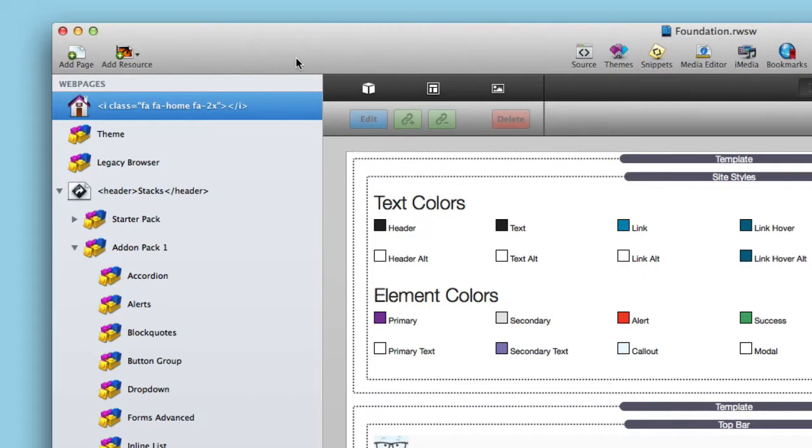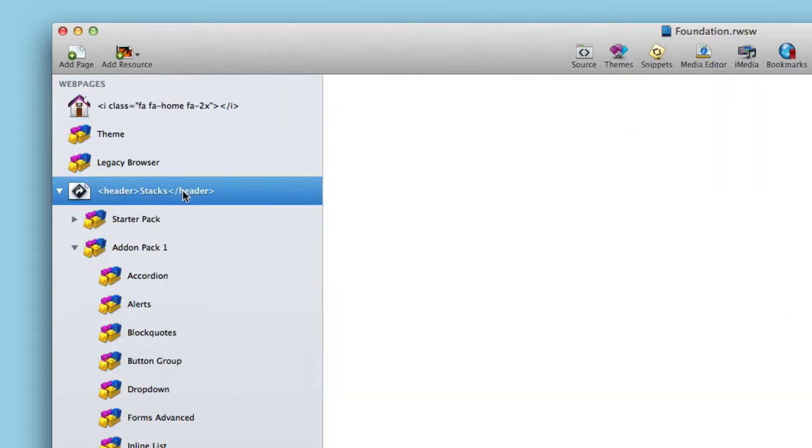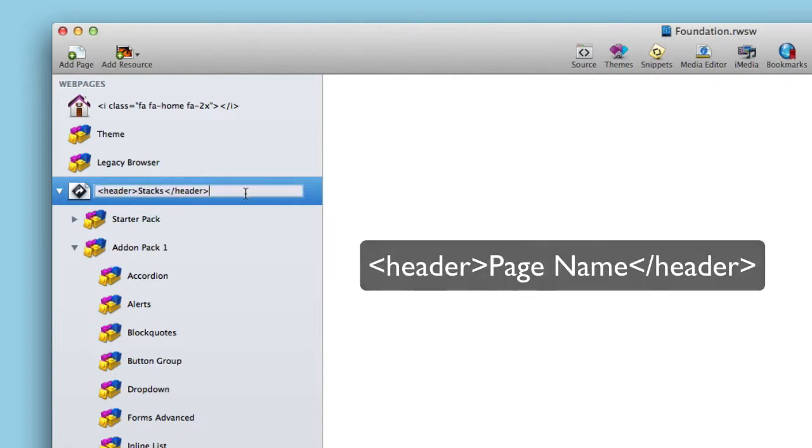Now how do we do placeholders? If we notice, I hovered over the stacks menu inside the website and it actually didn't do anything. It was just a placeholder. So the syntax for this is simply do the name that you want and wrap it inside of a header tag.